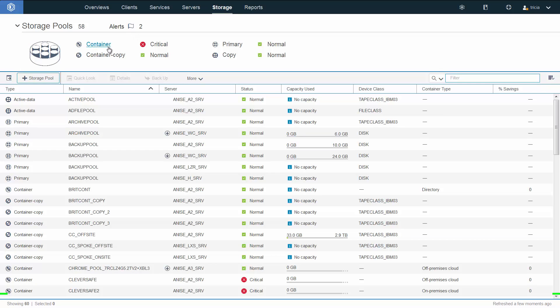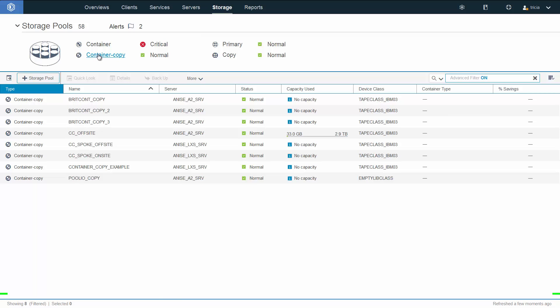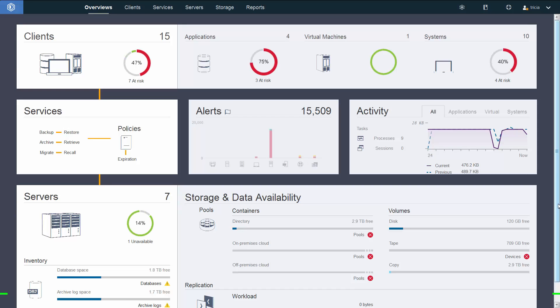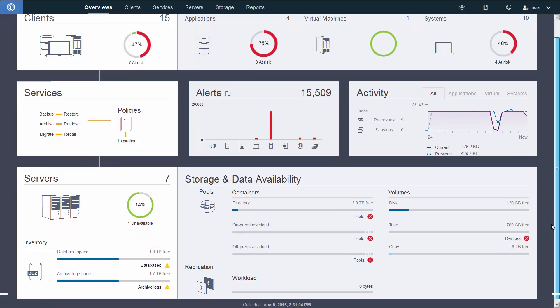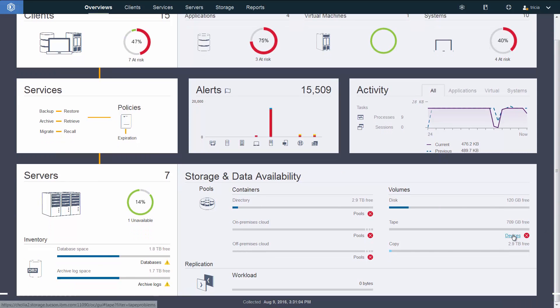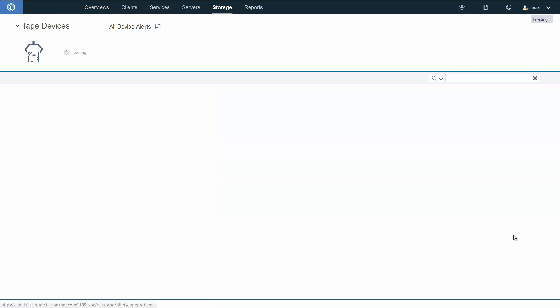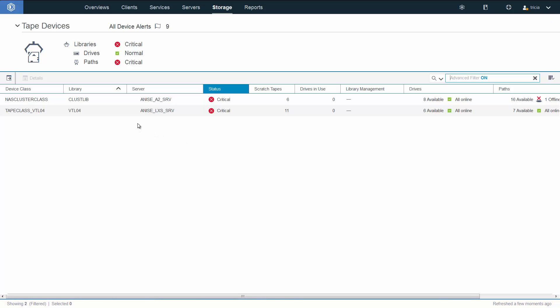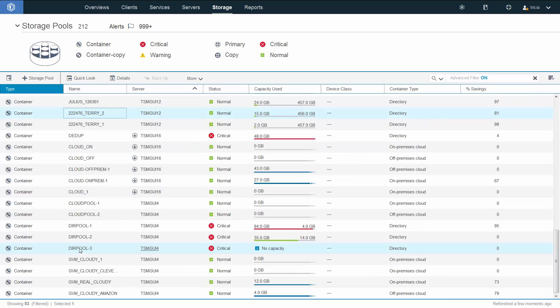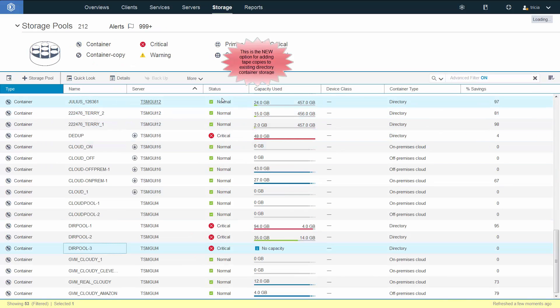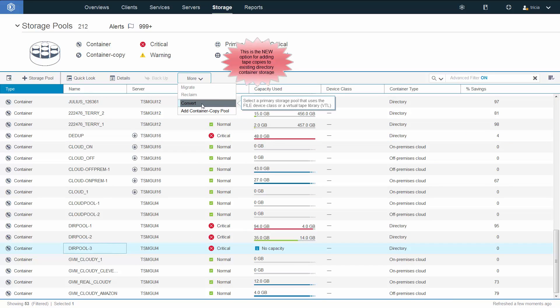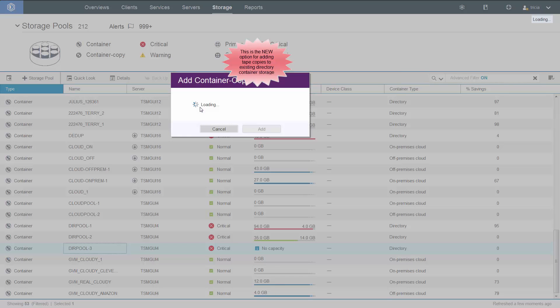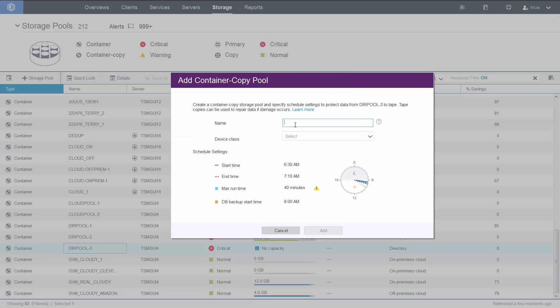Another thing to note is we now have the container copy listed on our storage pools, and you can directly press this link and it'll list the container copies. Also on the overview page underneath volumes, if any of the copy pool devices were having any errors, we would see a message like we do underneath tapes. If you clicked on that, that would take you to the erroring devices for those copy pools. If you have an existing directory container storage pool that does not have a tape pool associated with it, you can click on more and then add container copy pool. This will allow you to add a copy data to tape.